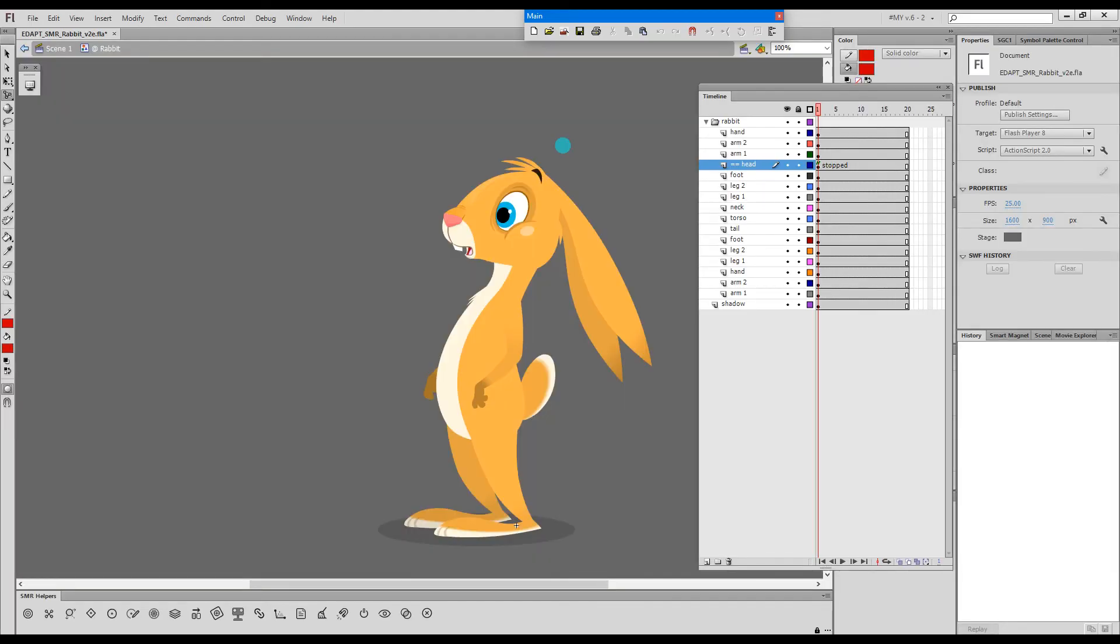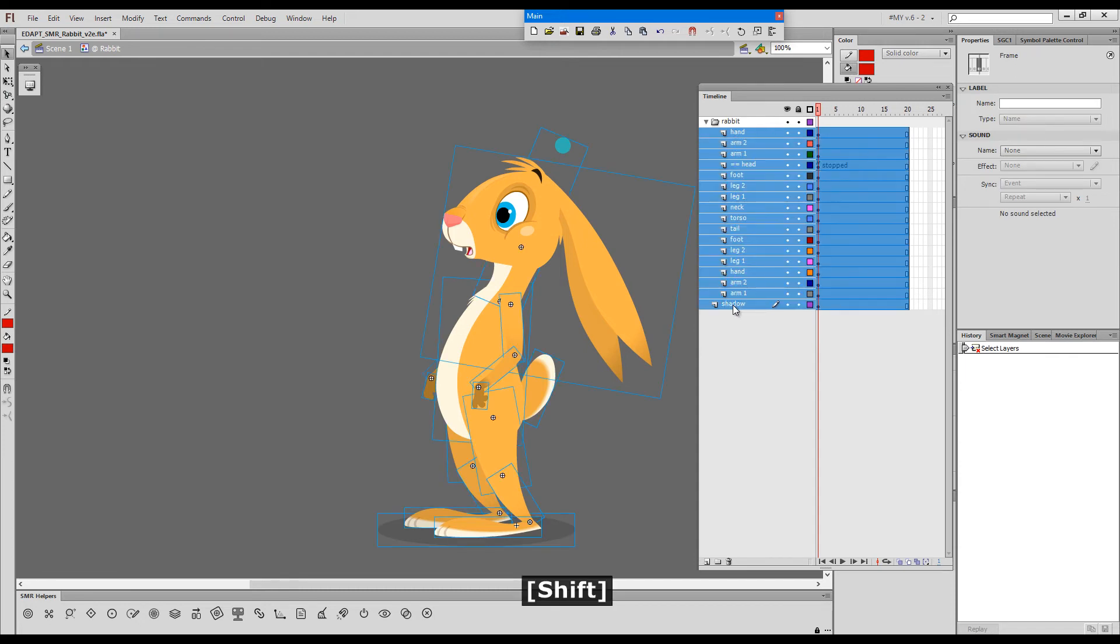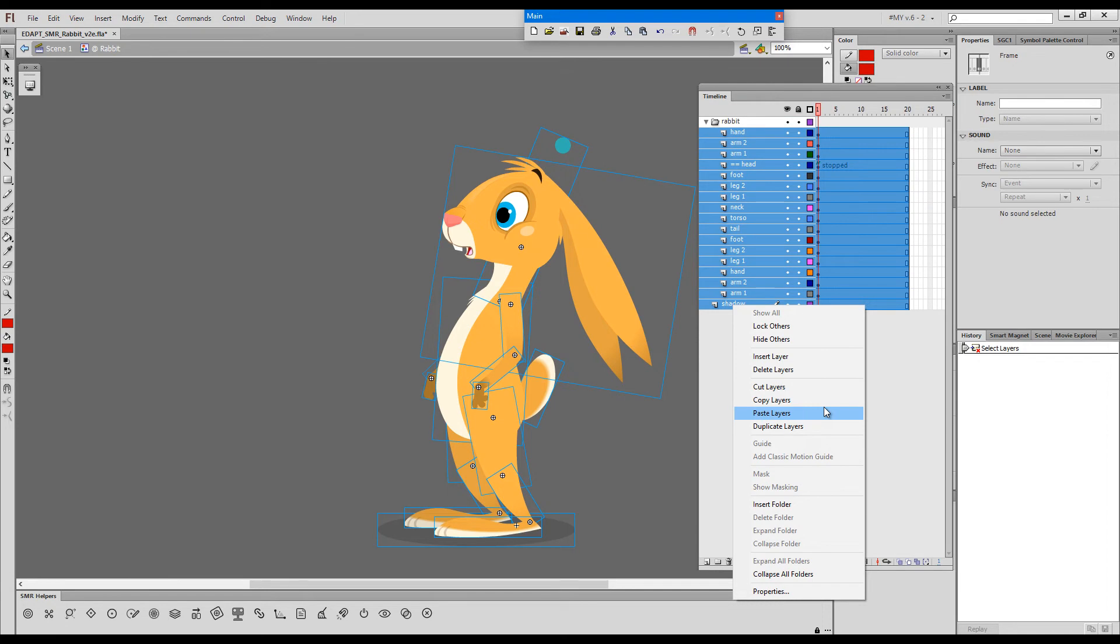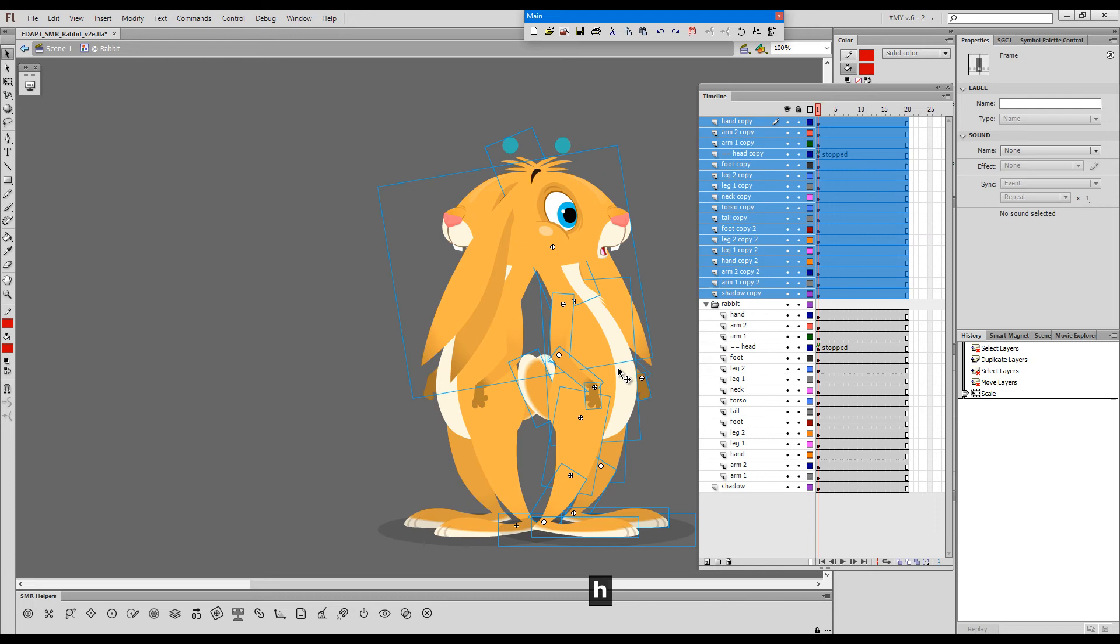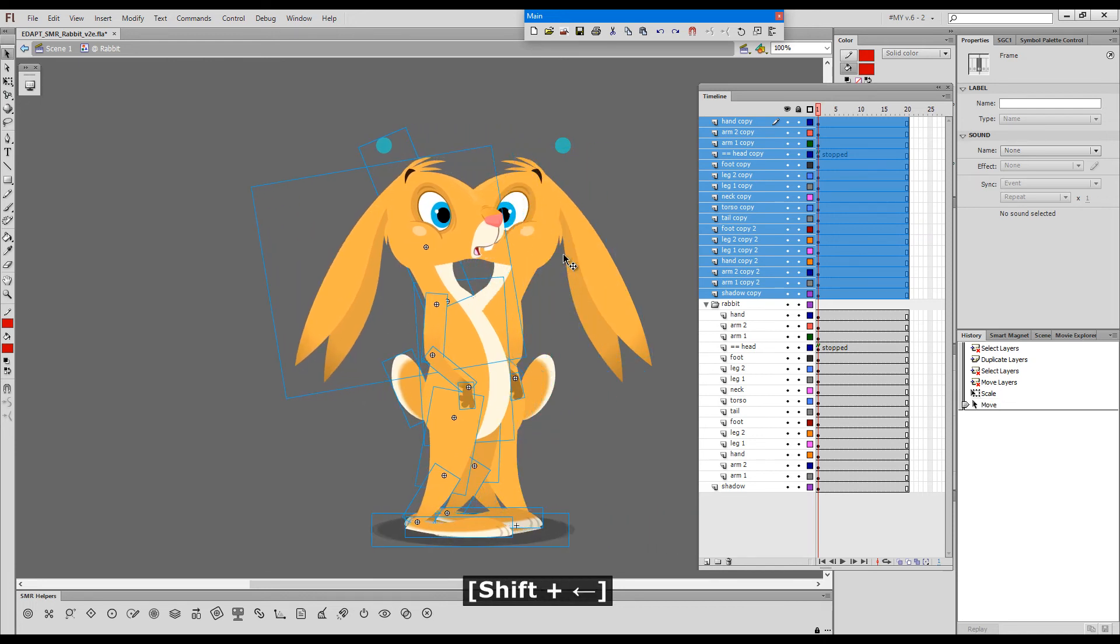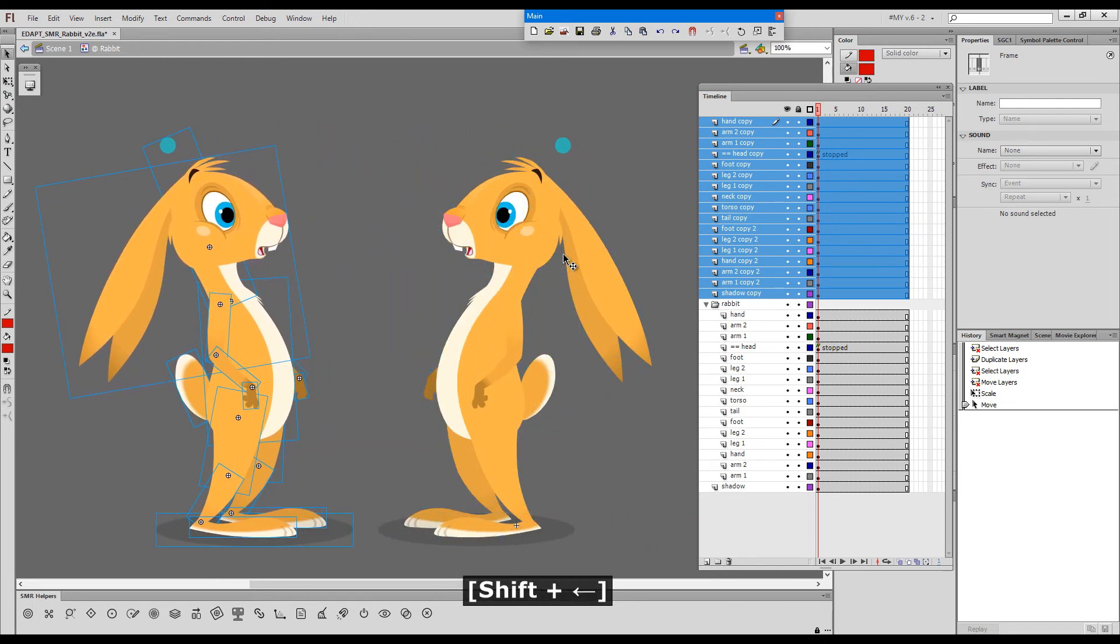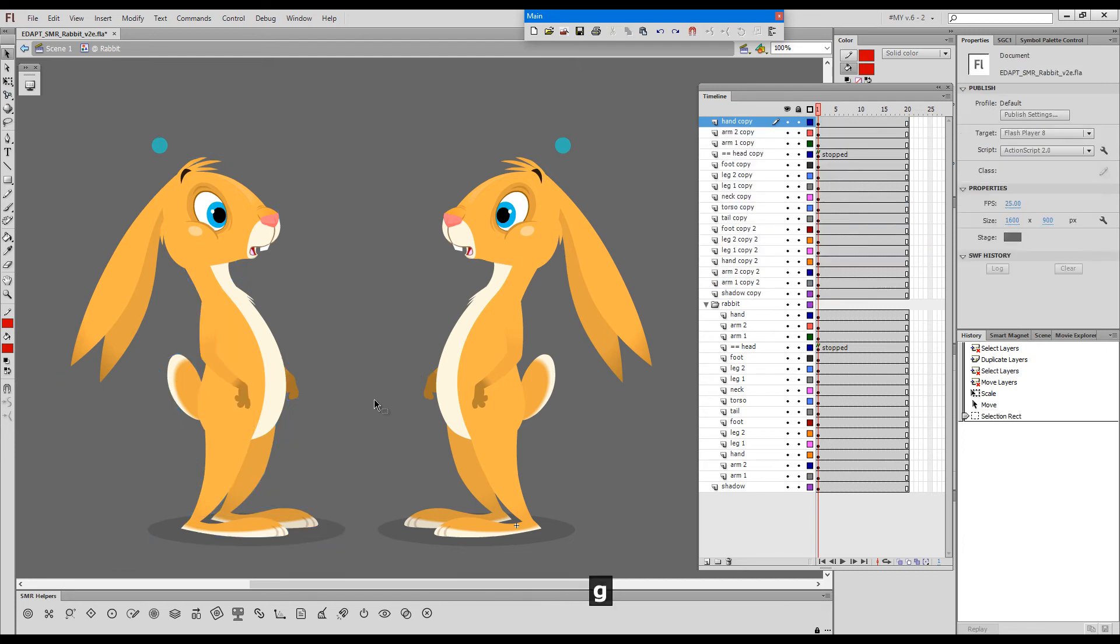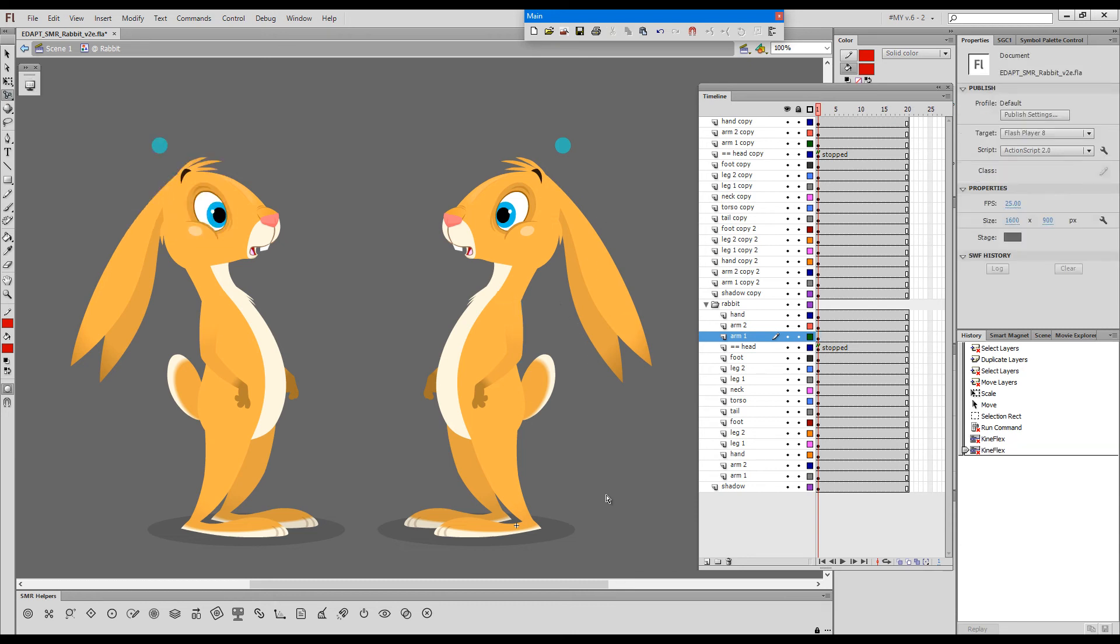Now what about if we have a situation where we actually have a full character rig and we want to duplicate it? Maybe there's another way of doing it and I'll show you what else you can do. So I'll duplicate these layers and drag them outside of the folder, flip horizontally and now we have two characters. So the moment I try to use Kineflex I'll get the error message because obviously this is the same rig and it appears twice on the stage.